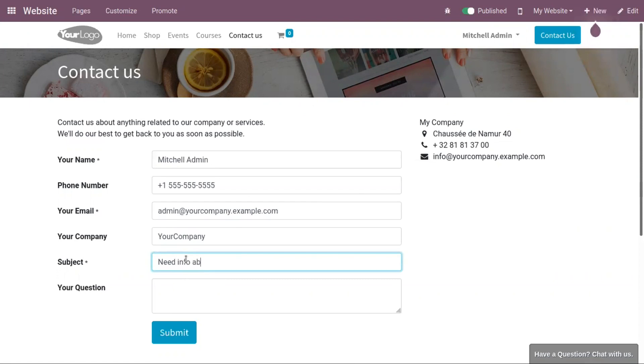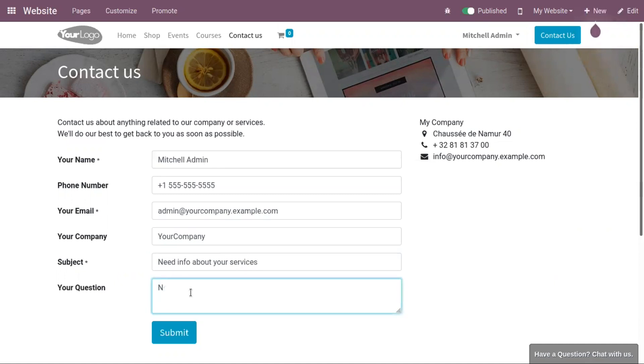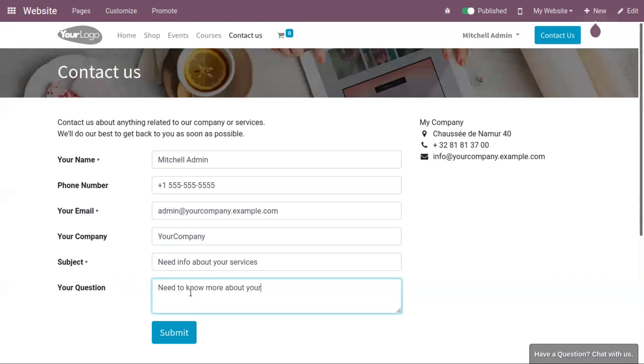Need info about your services, and you can add a question like 'need to know more about your company's services'.